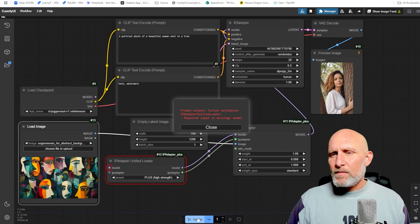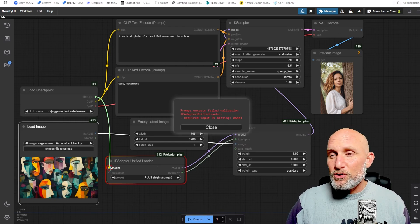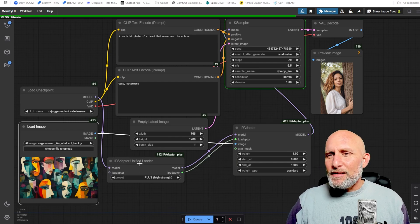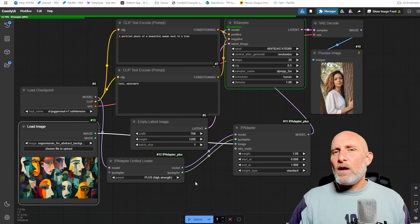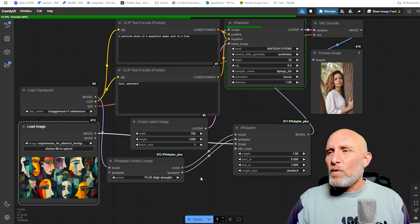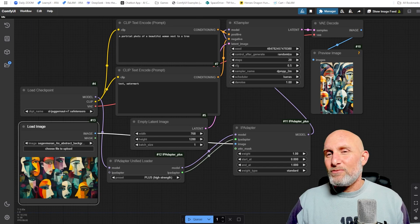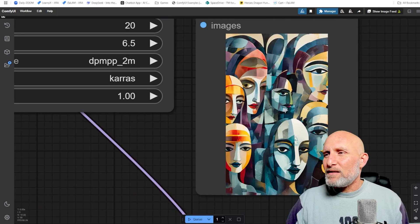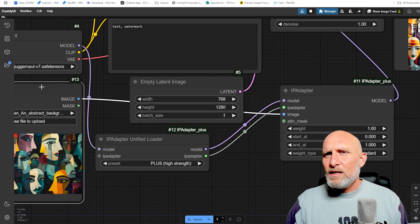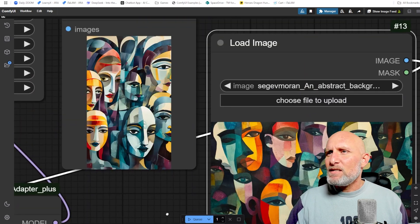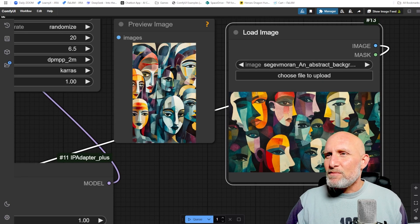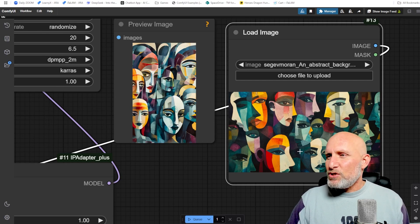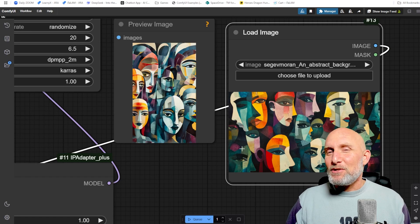I forgot to connect the model from the checkpoint to the IP Adapter input. What happens behind the scenes is the IP Adapter takes the model and updates it with an embedding of weights from the reference image, manipulating the model so the end result resembles the reference. You can see the result immediately — a very similar concept of an image. Moving it for comparison, the resulting image is very similar in styling, colors, overall look, and composition to the reference image.